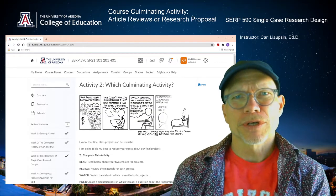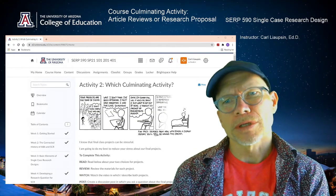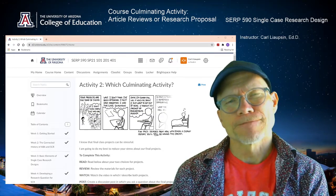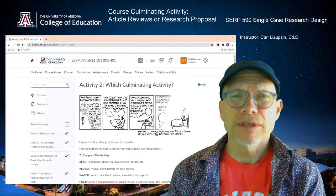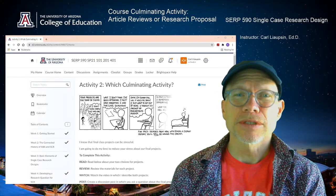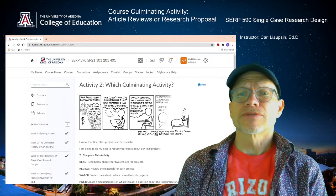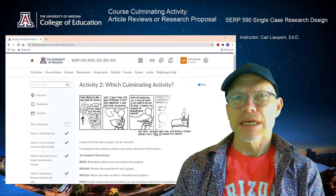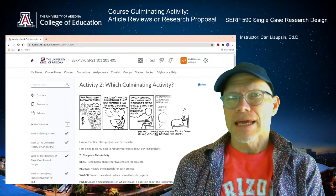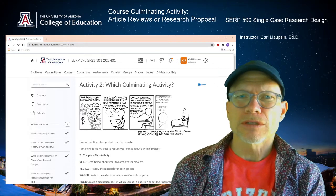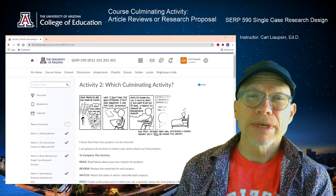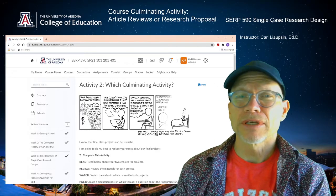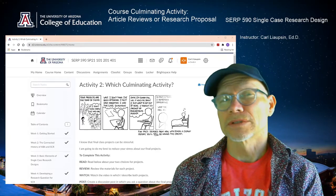Hi, this is your instructor, Carl Leopsen, for SERP 590 Single Case Research Design at the University of Arizona.